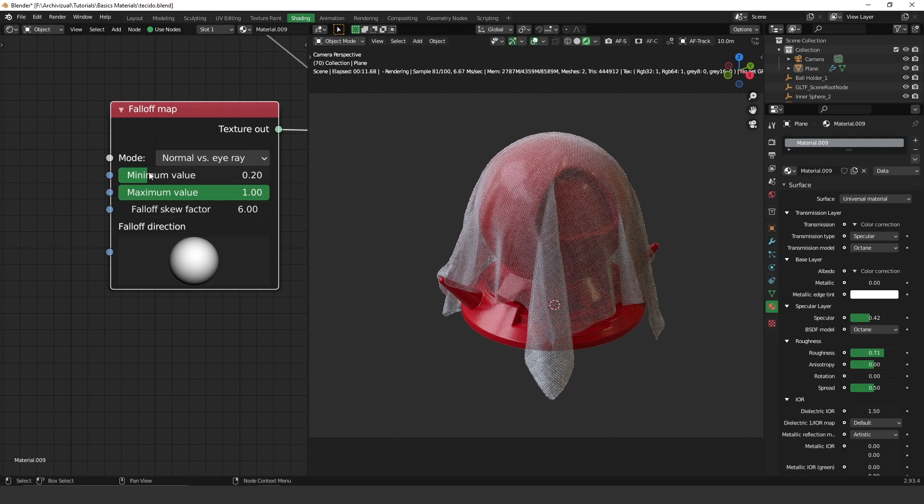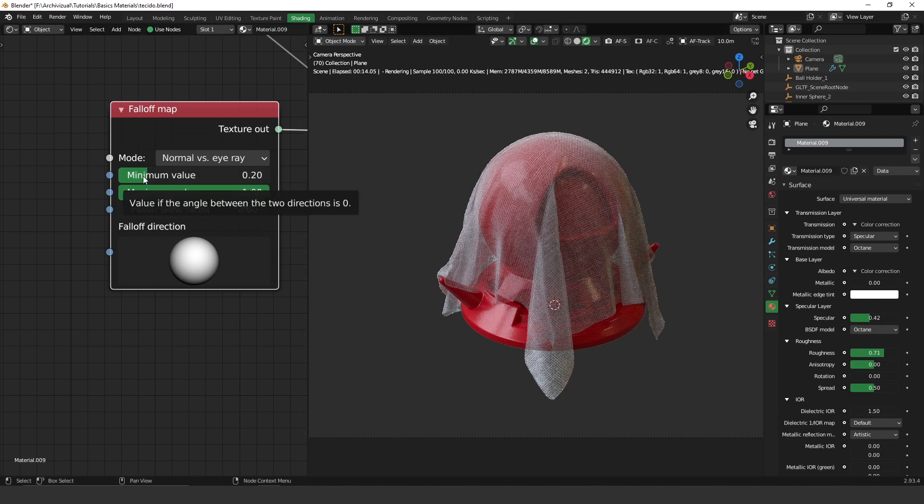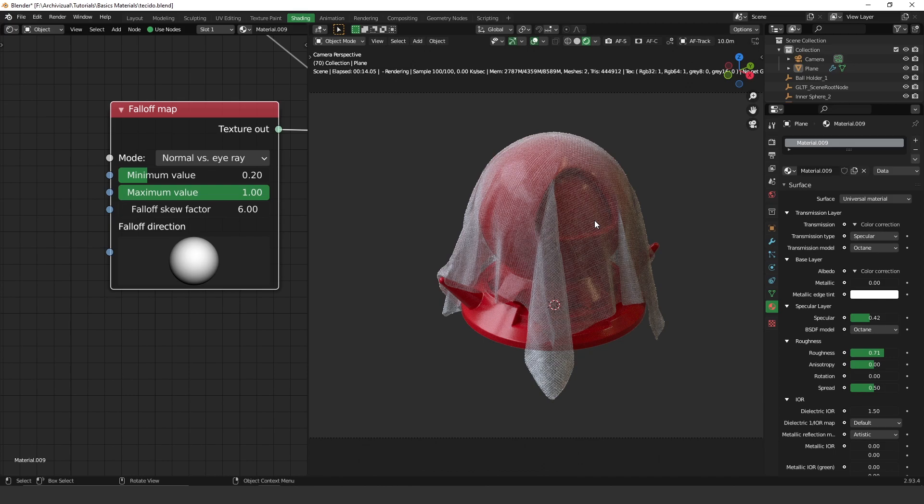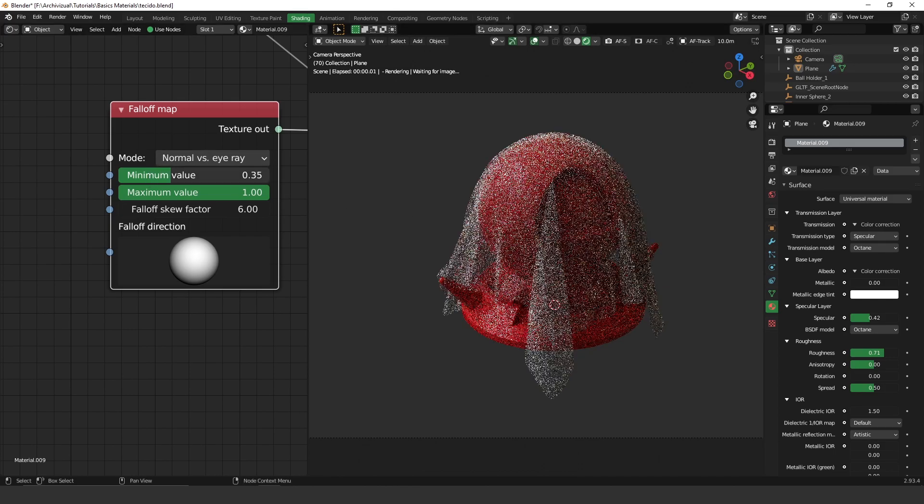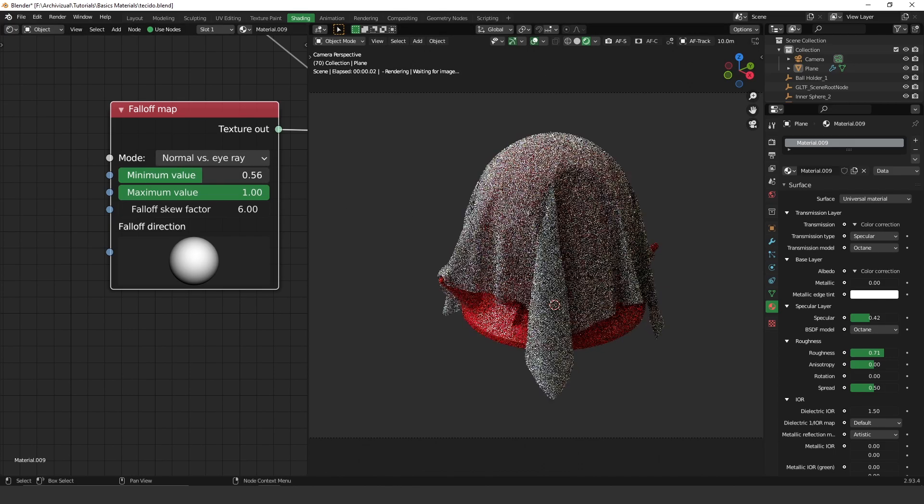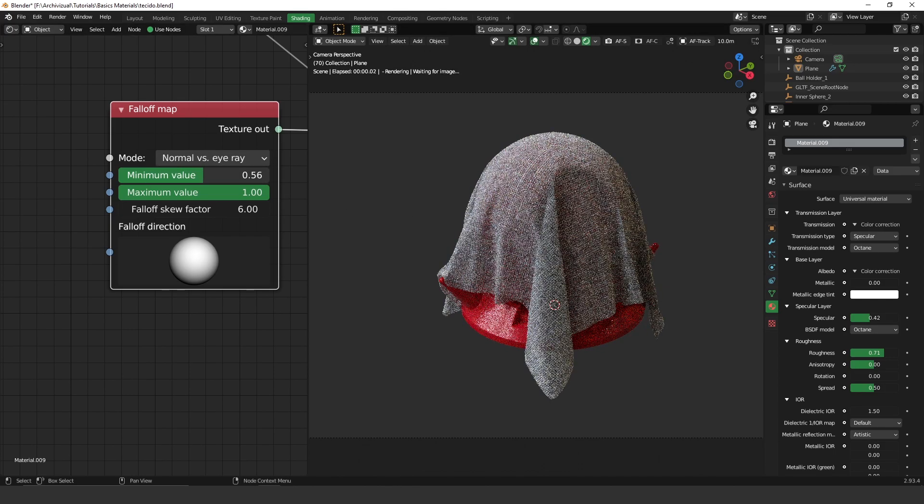As you can see here, as less value I have here, more opacity I have—more translucent it is. We can control it by playing around with the minimum value.